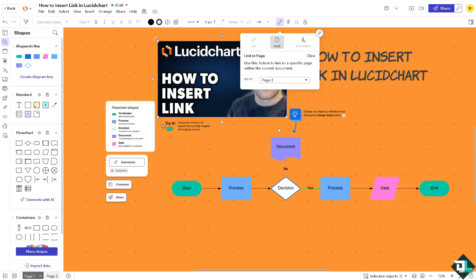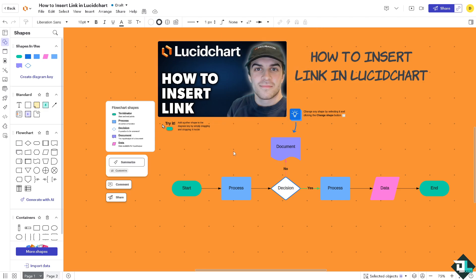Because from here you can now create interactive flowcharts, process diagrams, or wireframes by linking to external resources, other documents, or websites, enhancing user engagement. Similarly here, you can click on the insert.